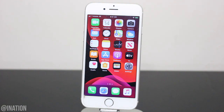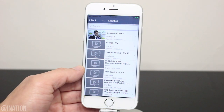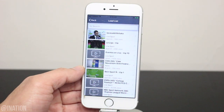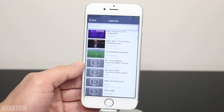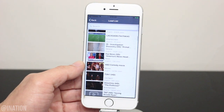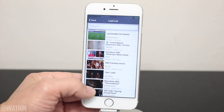Before we get started, if you're not subscribed to the channel, smash that subscribe button, drop a like for the video and turn on your notifications for the latest updates. The best part is if you get this application right now before it's banned, you could keep it forever.